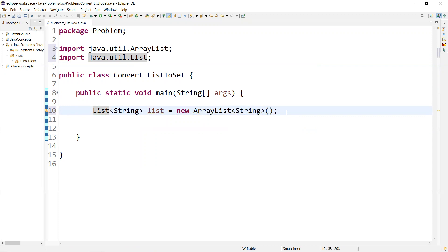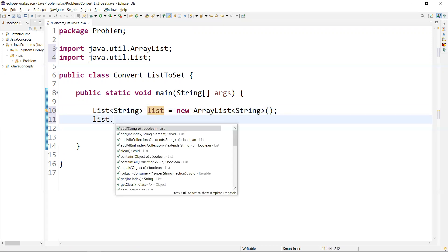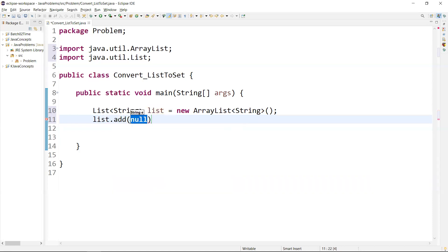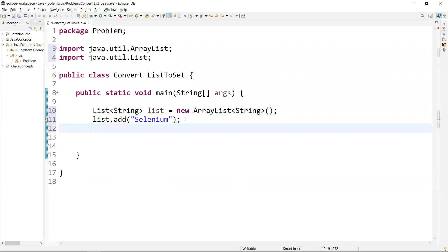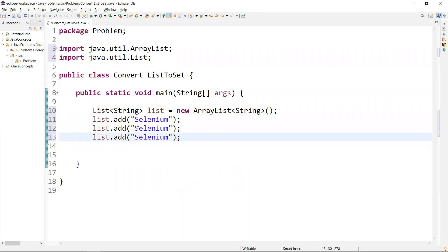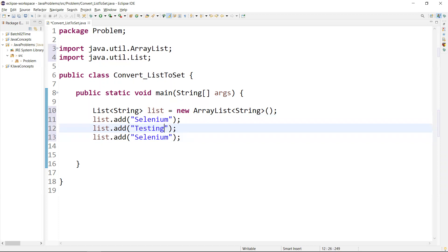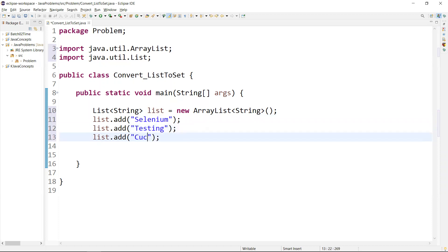Now I want to add values to that list. We do that via the reference variable. We can say list.add() — this method will add the value. Since we are adding String values, we need to add them within double quotes. I can say 'millennium', and I'll copy this to add two more values — something like 'testing' and some other value. Now we have added three values into the list.